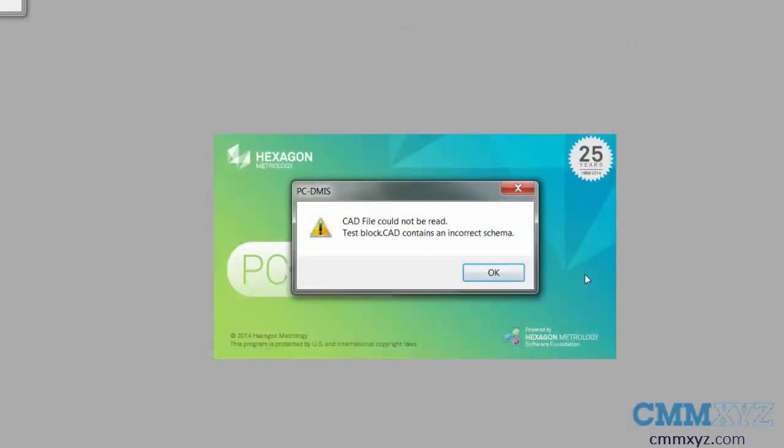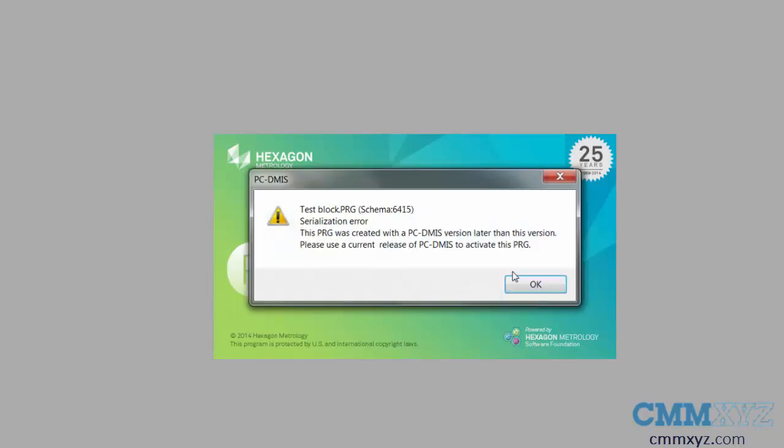If I try to open it in 2014, I get an error message CAD file cannot be read. If I was to clear this message, I get another message which is very common that has been around for ages called a serialization error. This error is basically saying I cannot open this program in this version of PCDMIS. You have made this program in a newer version. It's not compatible.